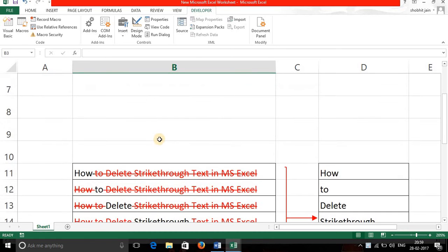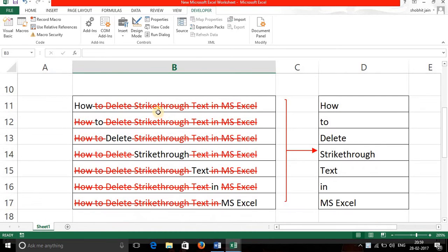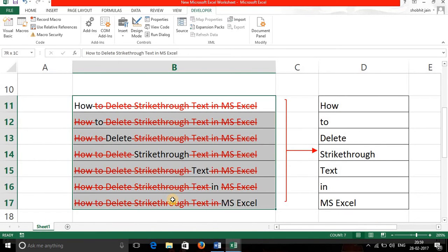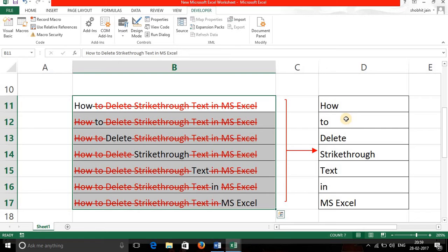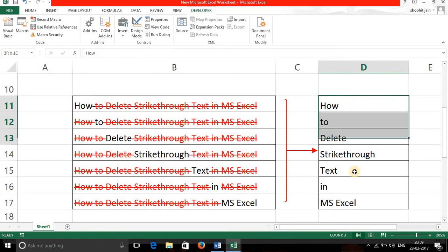For example, these are the cells which contain strikethrough text and you want this result. So let's see how we are going to achieve these results in few seconds.